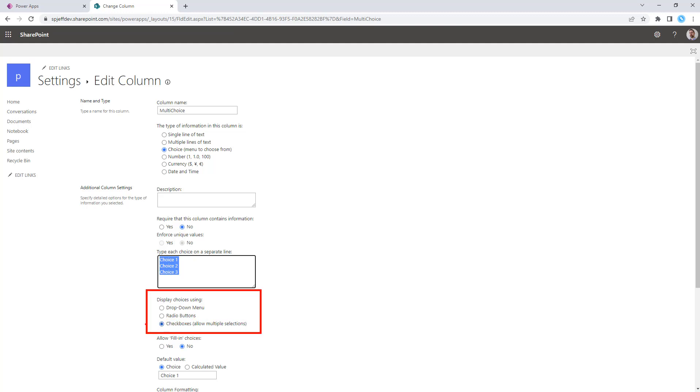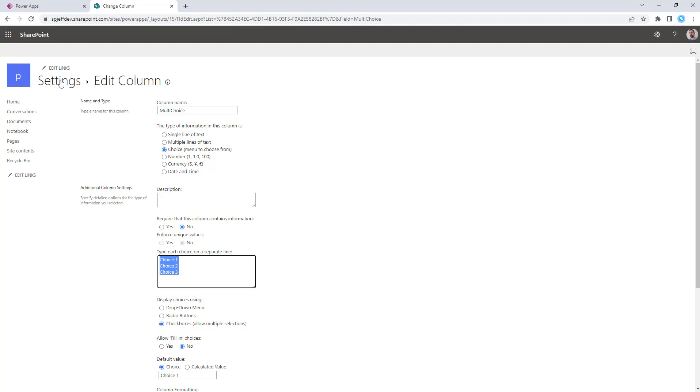And importantly, this is set to checkbox with allow multiple. What that means is that a user could pick all of them, none of them, or some mixture of checkboxes, and it creates a concatenated multi-value cell.